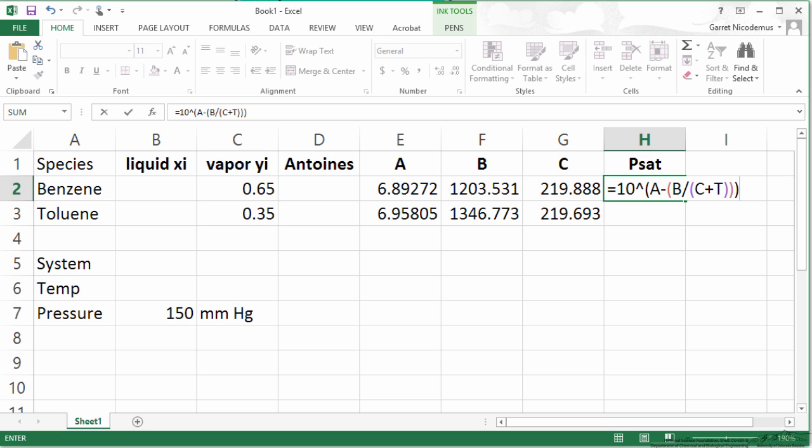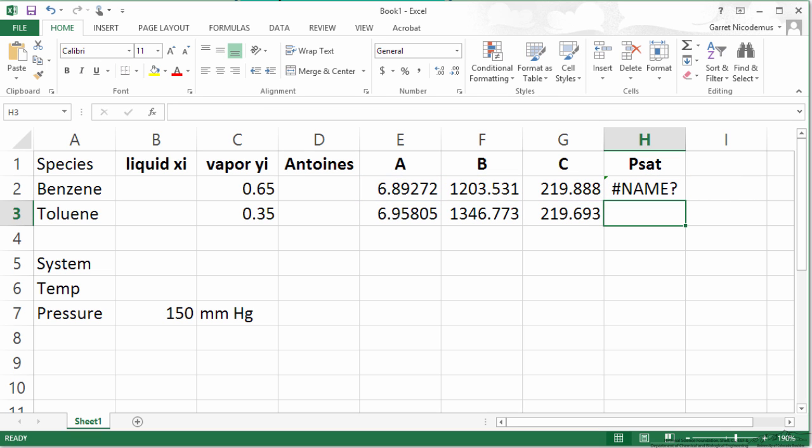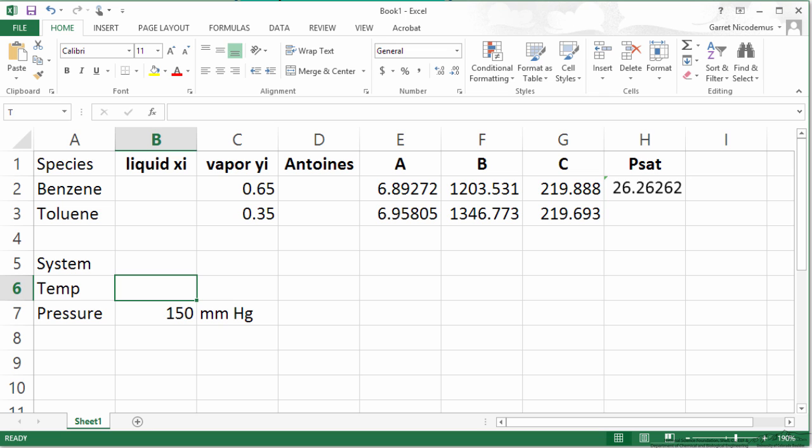Now let's choose the appropriate values. So for A we are using this. For B we are using that. For C we are using this. And I am going to keep T as is and we are going to get a name. Let's refer this temperature, whatever it may be, as T. So I will go up to the name cell and call it T.